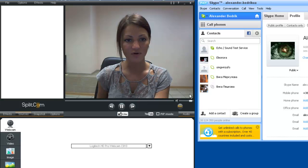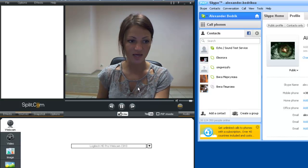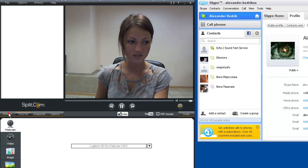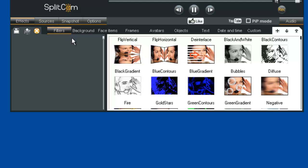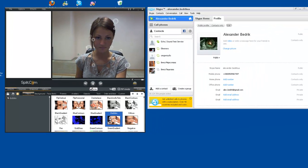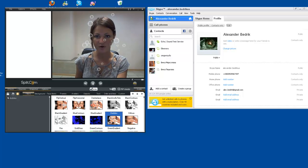And now we will go on to SplitCam for different effects. For instance, we will do the bubbles.